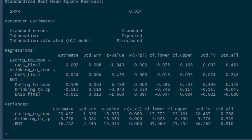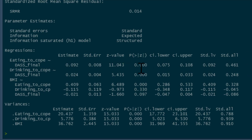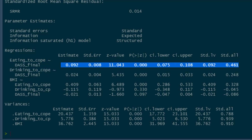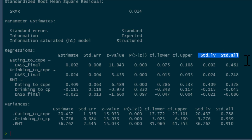Next, we're interested in the regressions — the associations we predicted in our model. Eating to cope predicted by DASS scores; drinking to cope predicted by DASS scores; and BMI predicted by eating to cope, drinking to cope, and DASS scores. There's a statistically significant positive association between DASS scores and eating to cope, and we've got our regression coefficient, standard error, p-value, and confidence intervals. You'll see two sets of standardized statistics — these are the ones we should be reporting. We also see a significant positive association between DASS scores and drinking to cope. So those first two paths in the model are significant.